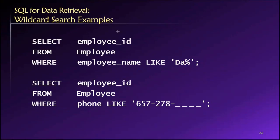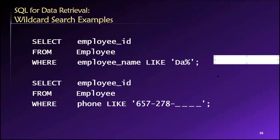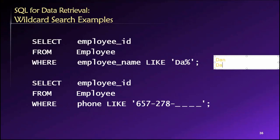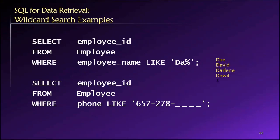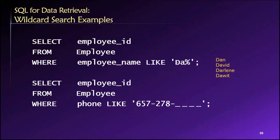So this particular example would return employee IDs for employees who are named like Dan or David or Dorothy, anybody whose name starts with the letters D A would be a valid record according to this particular wildcard search that we see here.